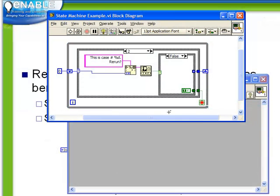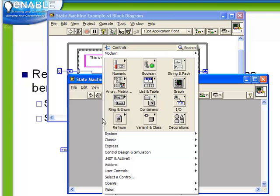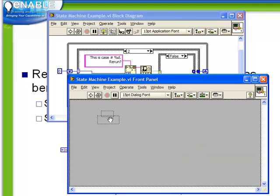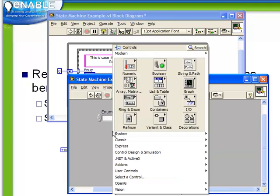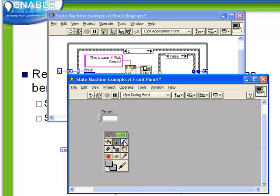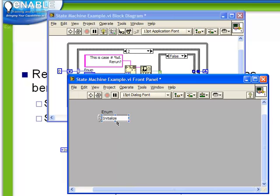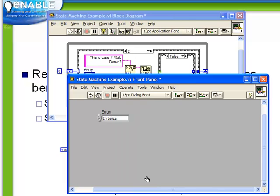So let's start with our previous example, and from our front panel, create a new enum. Recall this is in the ring and enum palette. We're going to choose an enum, and remember that there's two ways to set up the entries in an enum. We can use the text tool to type them in directly, or we can right-click and choose Edit Items.